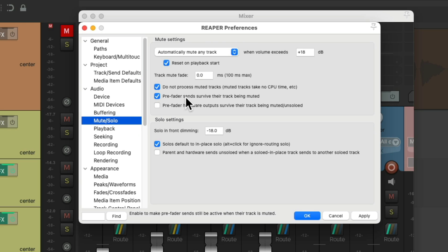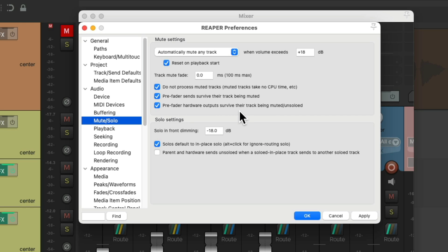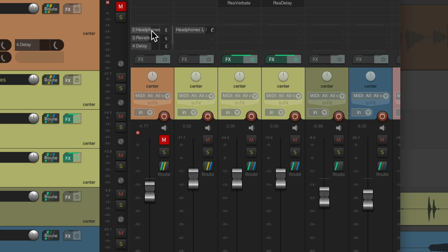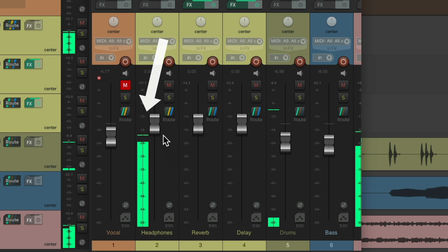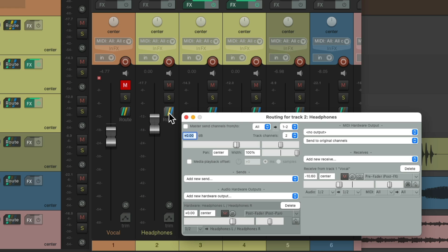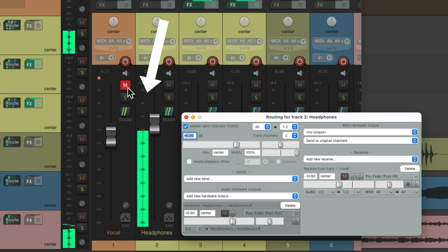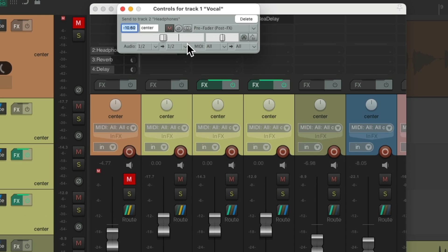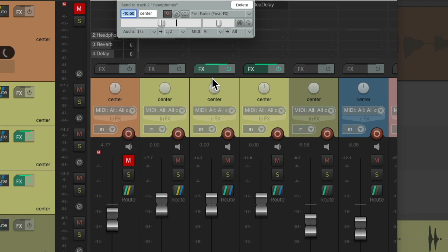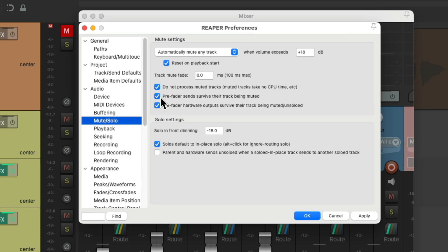Notice that if we mute this track, even though our send is pre-fader, it's not sending to this track because the track is muted. To change that — and in this situation we probably should — go to preferences, go to Mute/Solo, and turn on 'Pre-fader sends survive their track being muted' and 'Pre-fader hardware outputs also survive their track being muted.' These are off by default, but for headphone mix situations we should turn them on. Now with this send being pre-fader, even if the track is muted, it's still going to send to the headphone mix.